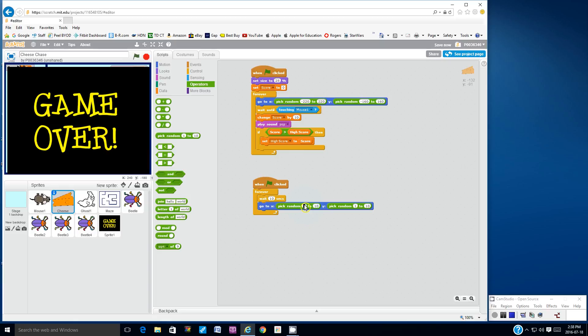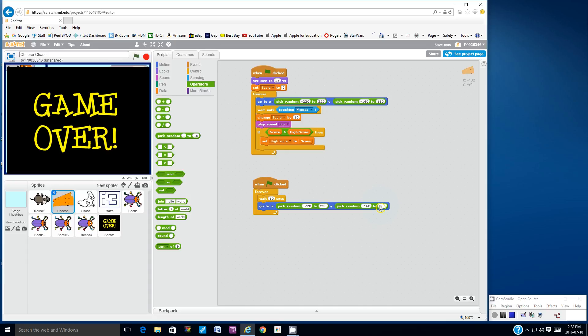And for the x, y values, for the x value, I'm going to choose negative 220 to positive 220 for the x values. And for the y values, I'm going to choose anywhere between negative 160 and positive 160.